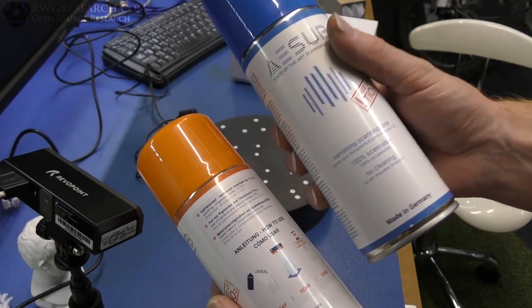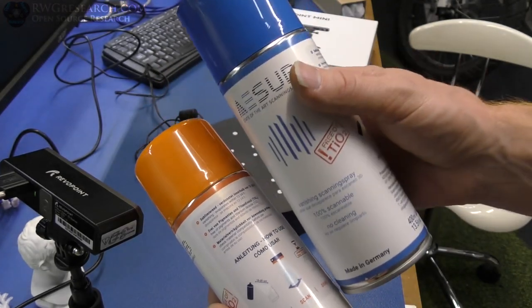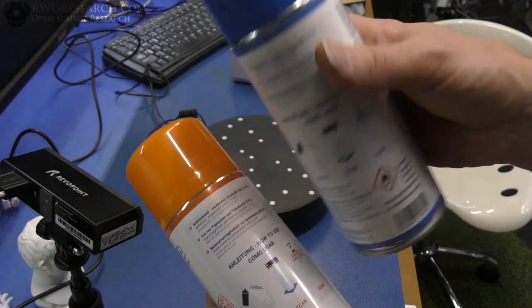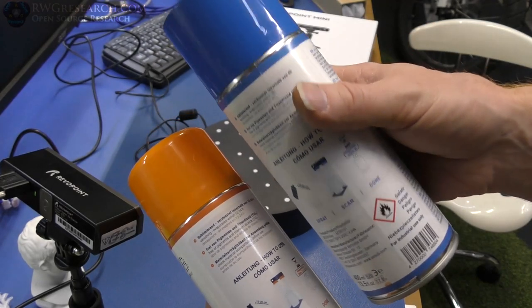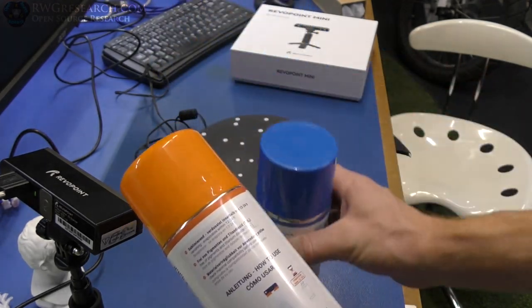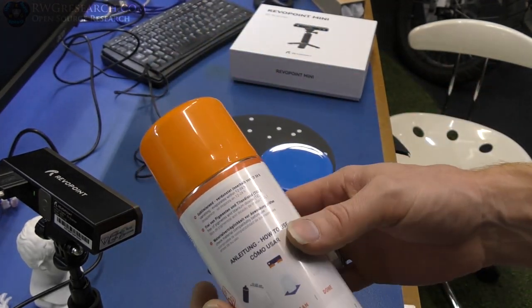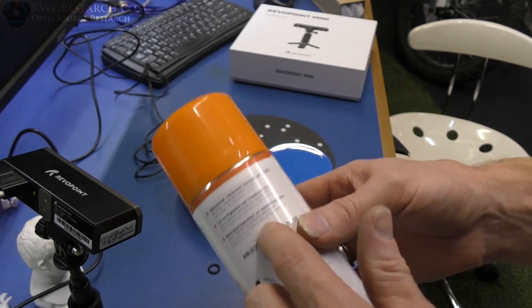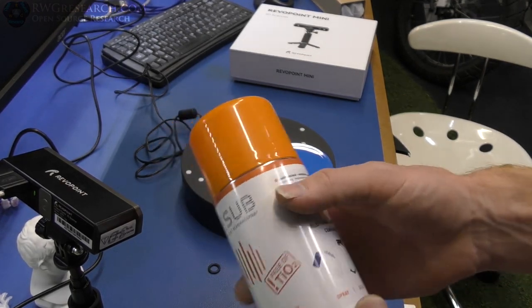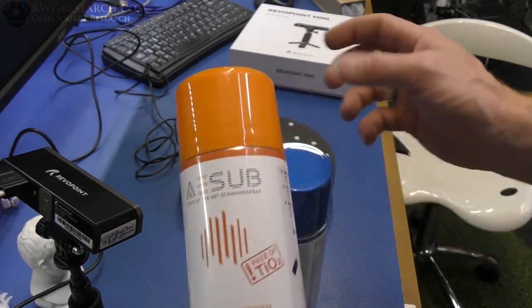These are pretty neat. These are evaporating 3D scanning spray. So, the blue one is a short time duration, up to four hours. I find it to be more like two hours, because I'm not coating it heavily, I guess.